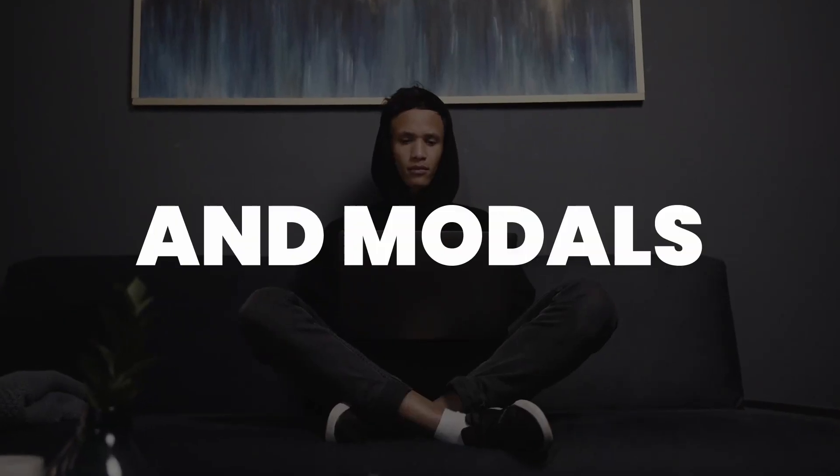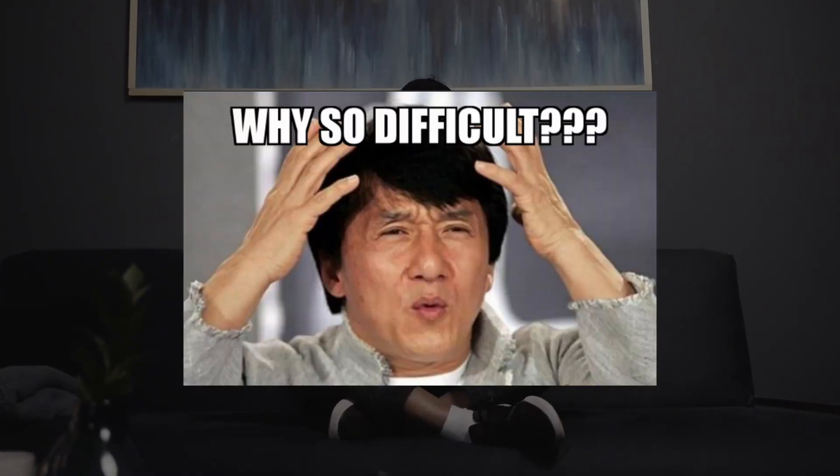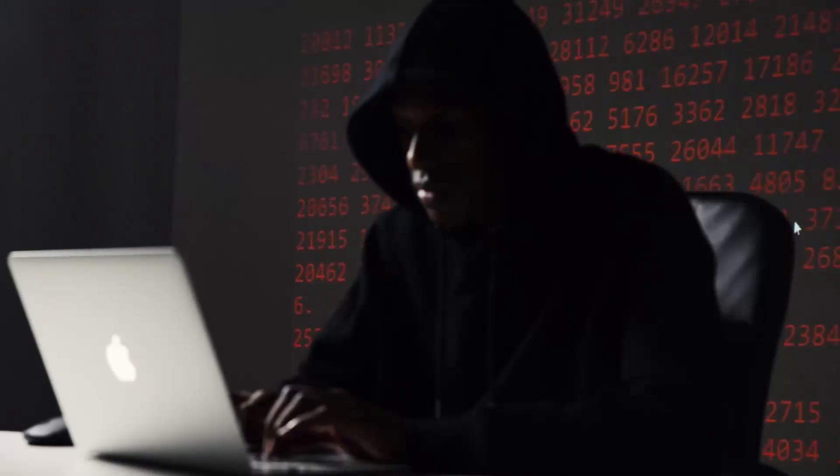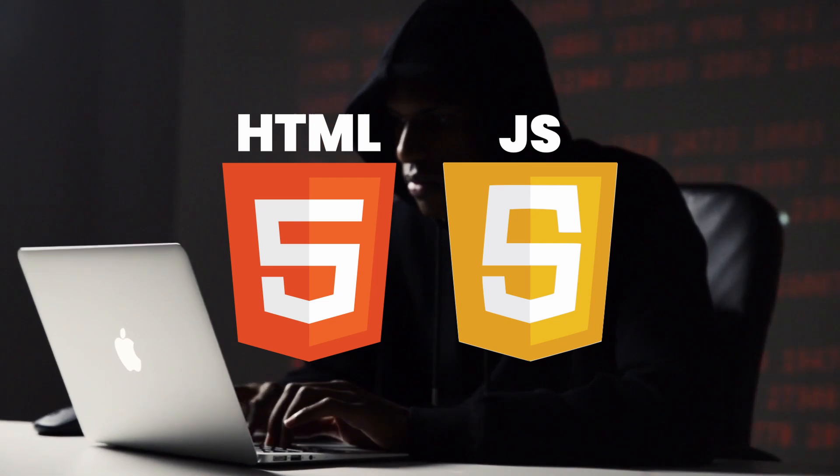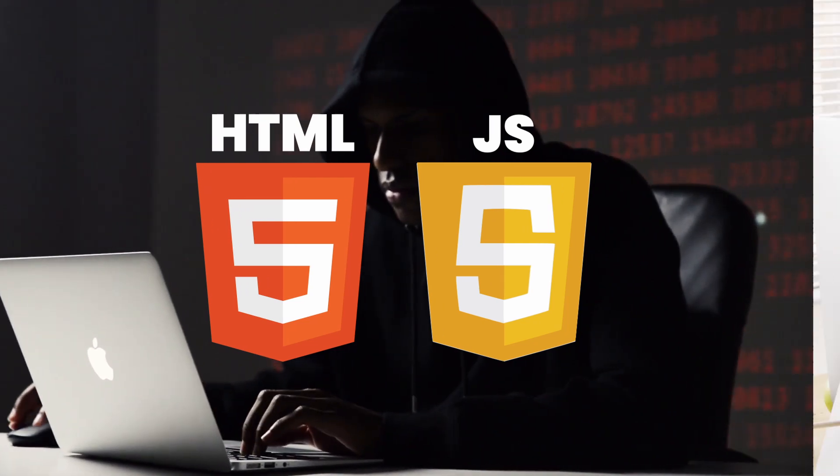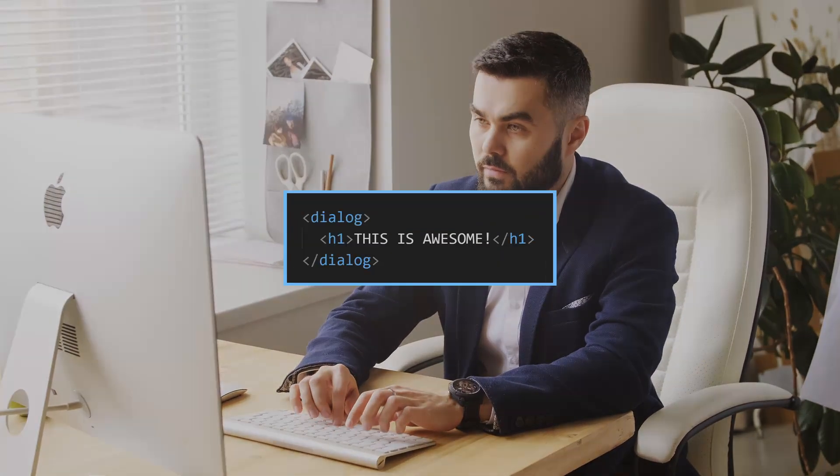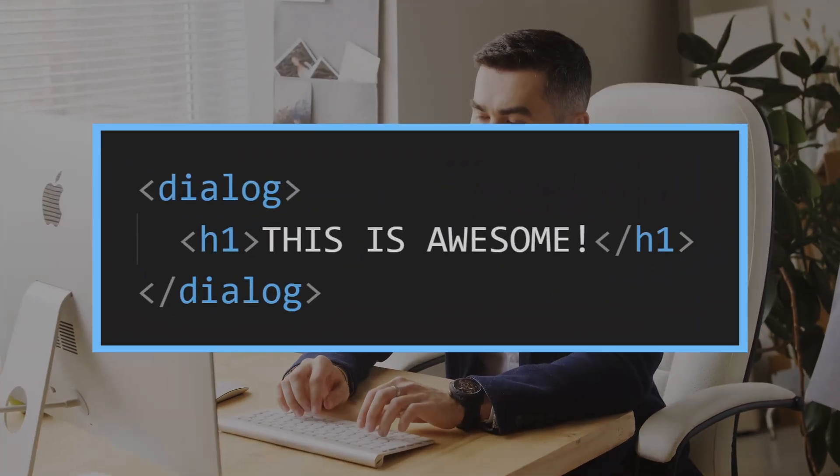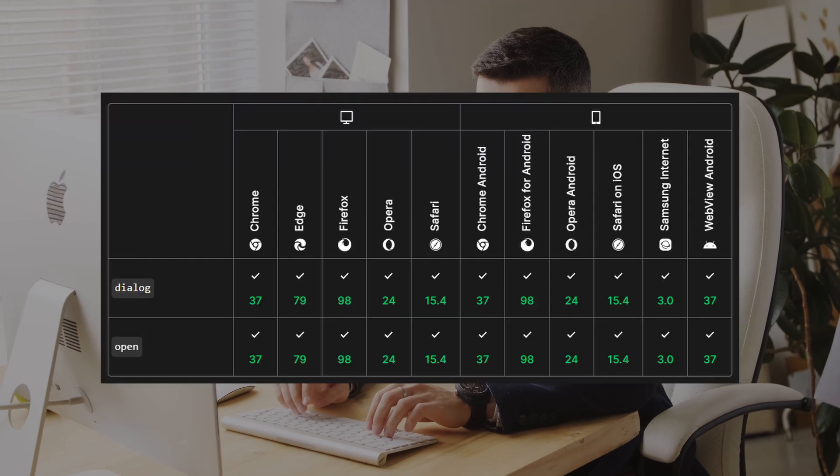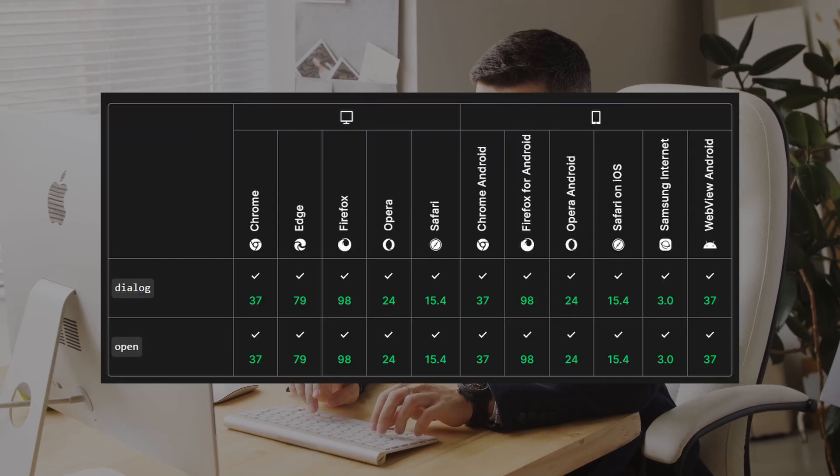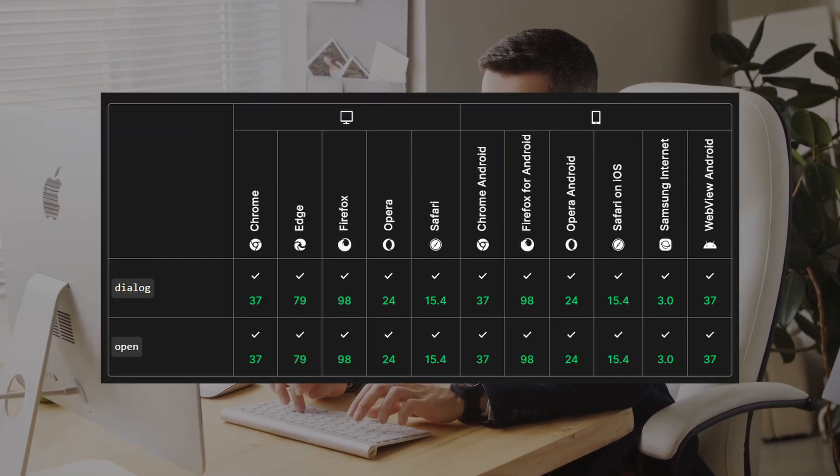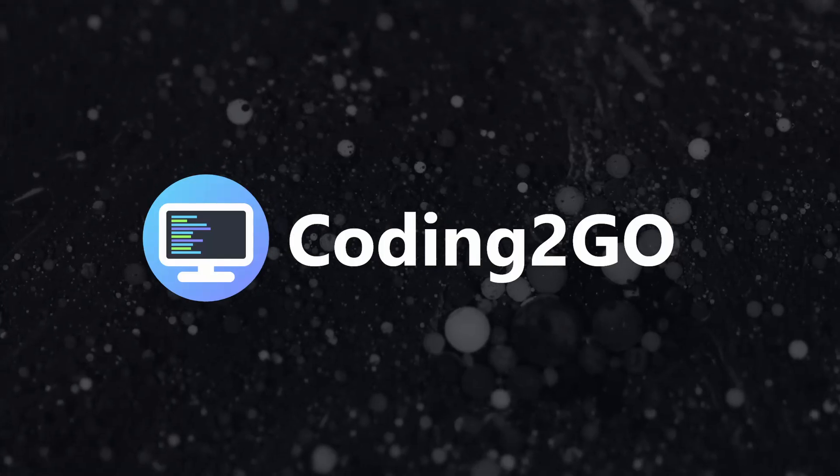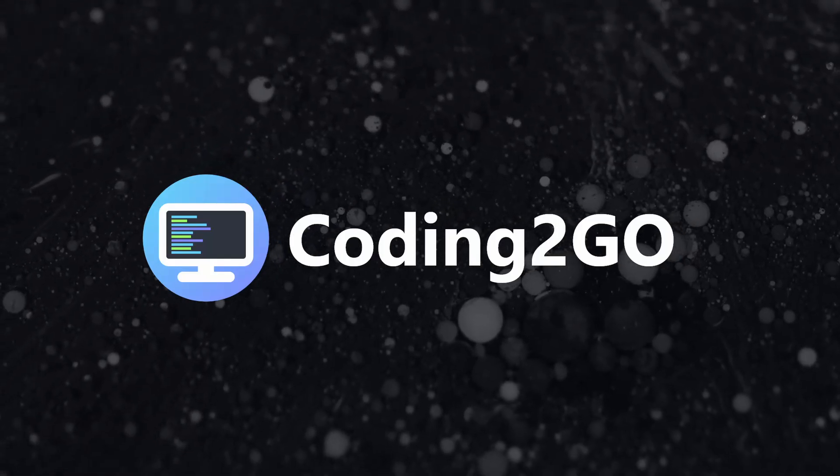Creating popups and models was always kind of difficult because you had to use a ton of HTML and JavaScript code to make it work properly. But luckily this changed forever when they added the new HTML dialogue element, because they already have built-in JavaScript functions that do the work for you. This is Coding2Go and in this video, I will explain how you can open and close dialogues with just four lines of JavaScript code. And of course, we will also cover how to close the model if the user clicks outside of it.